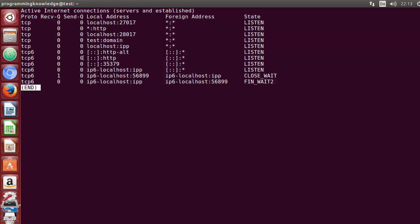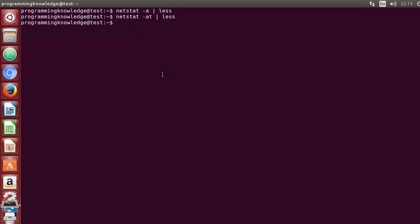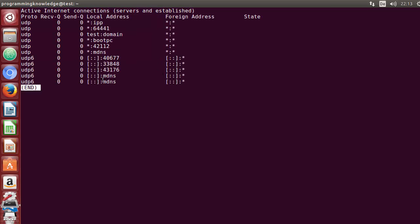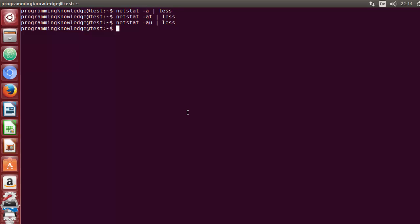It will show only TCP connections — you can see the states and the connection type is TCP only. Press q to come out of the command since we're using less to view the output. In a similar way, if you want to see UDP connections, use minus u. Press Enter and it will show only UDP connections.